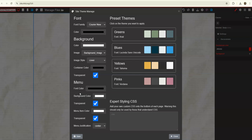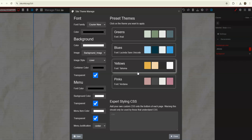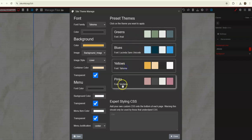So every time you create a new page, this is the theme that will be across your entire website. We also have the ability for you to create your own preset theme, or use one of our preset themes, and it will just automatically adjust these settings for you on the left.